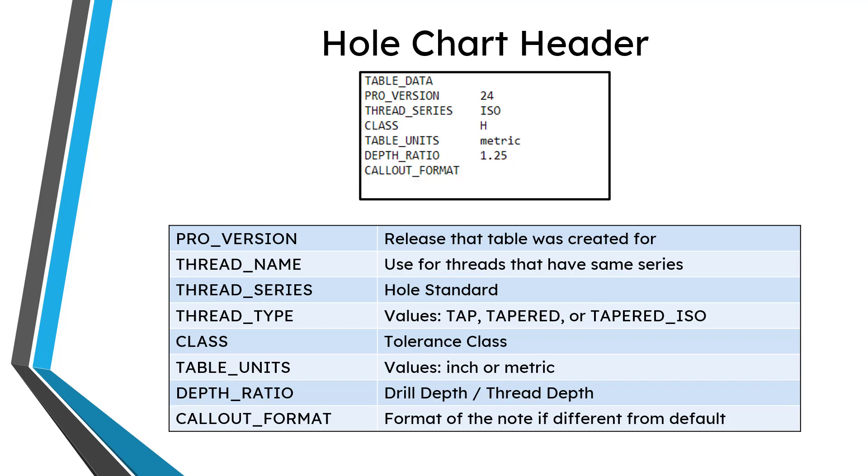In the next video in the series, we will take a look at creating your own custom callout, which is what I find that most people want to do when they create a custom hole chart. Those are the different lines that you will see in the header of the hole chart. You might not see thread name or thread type, but you can add those if you want.